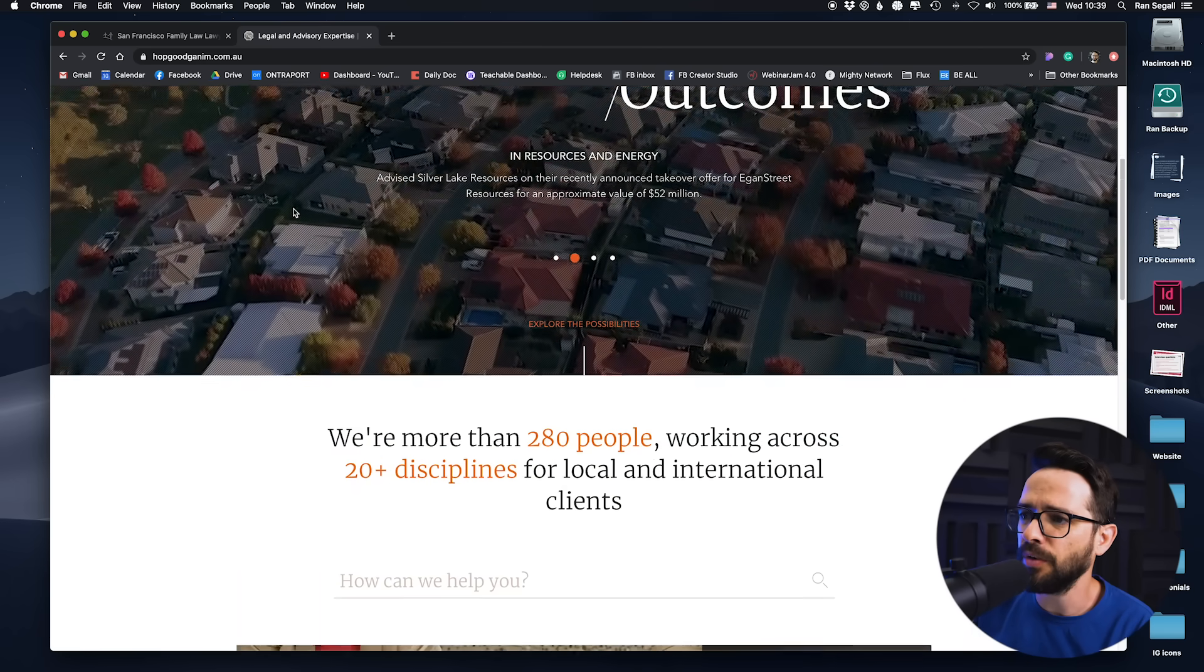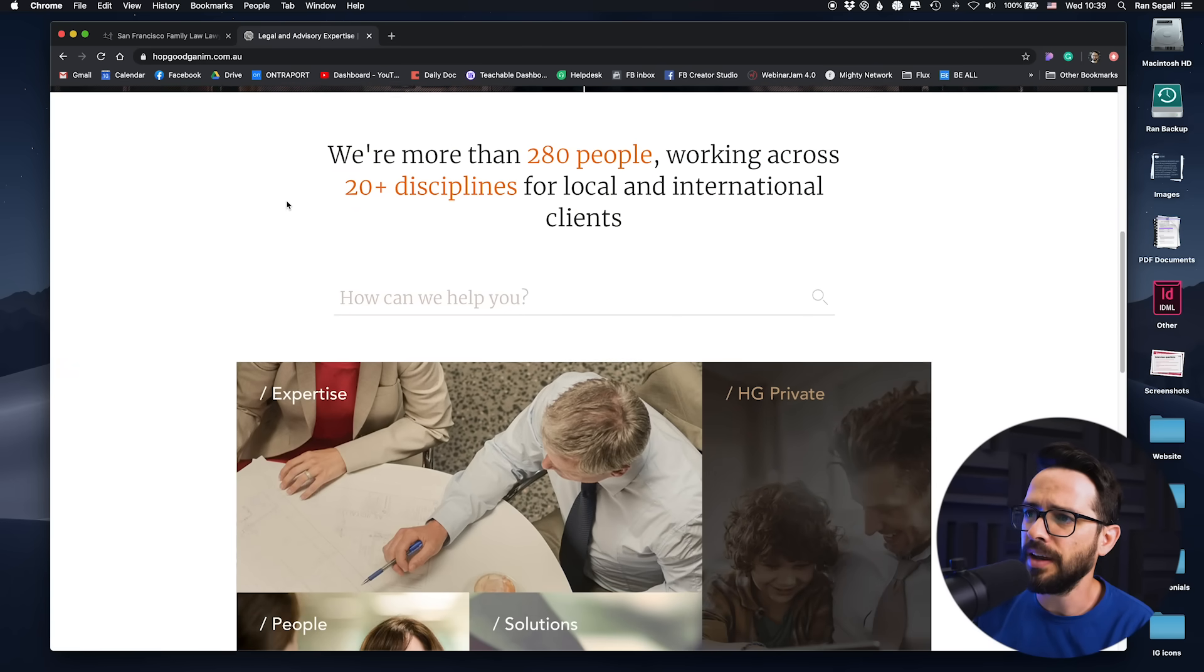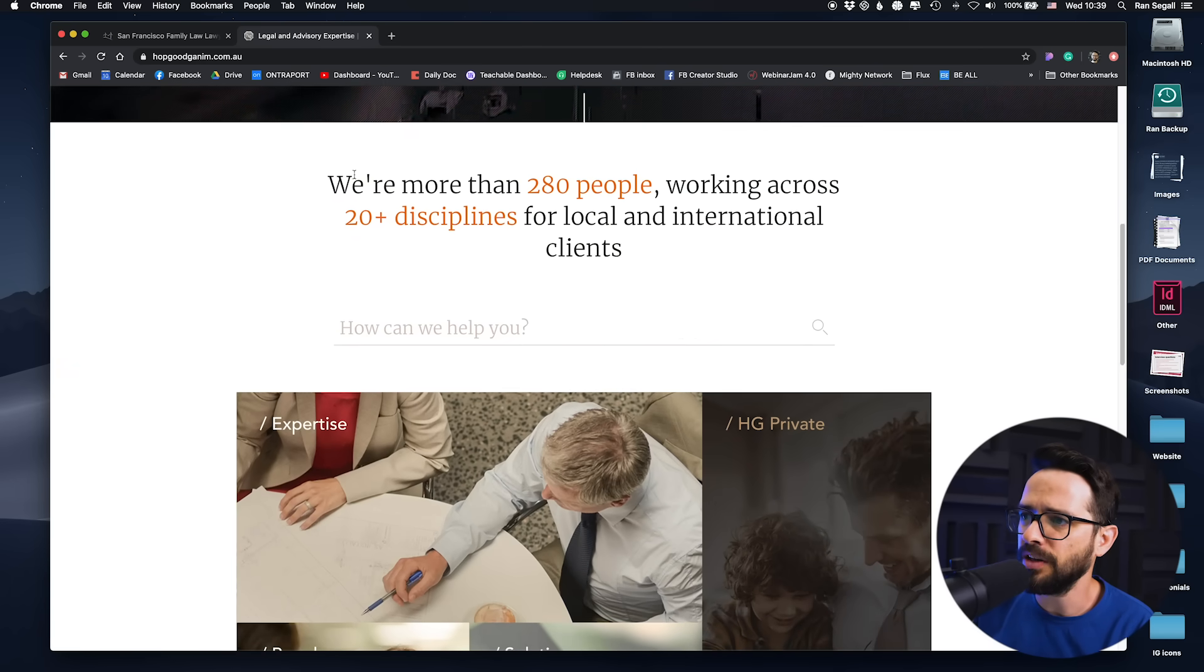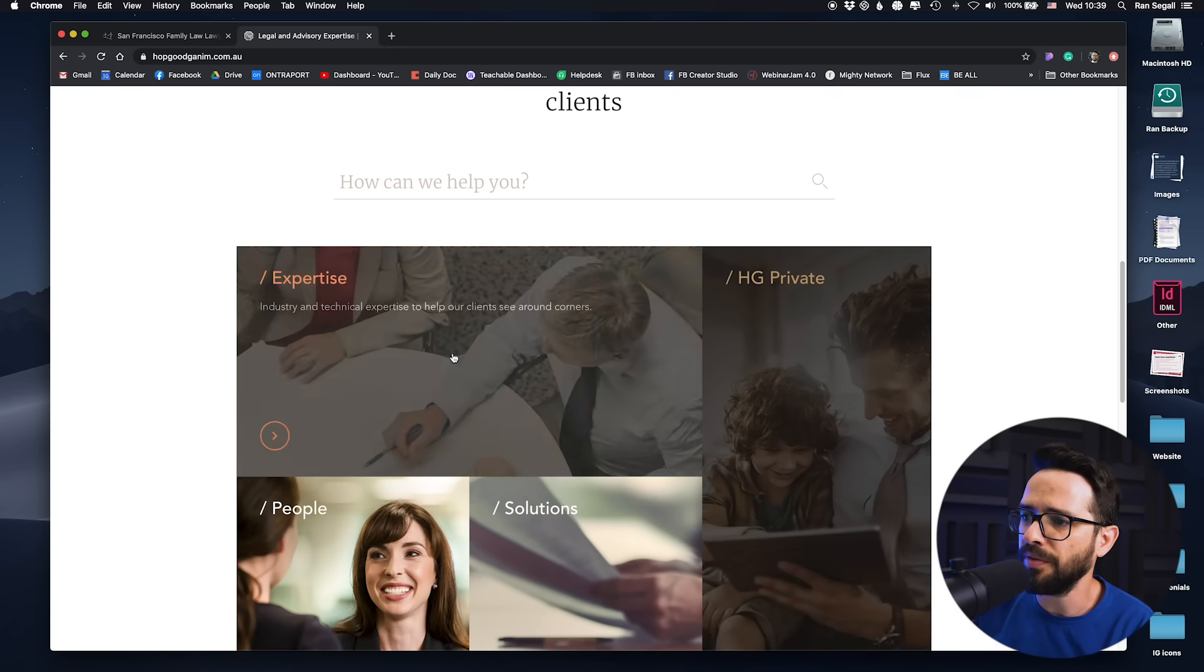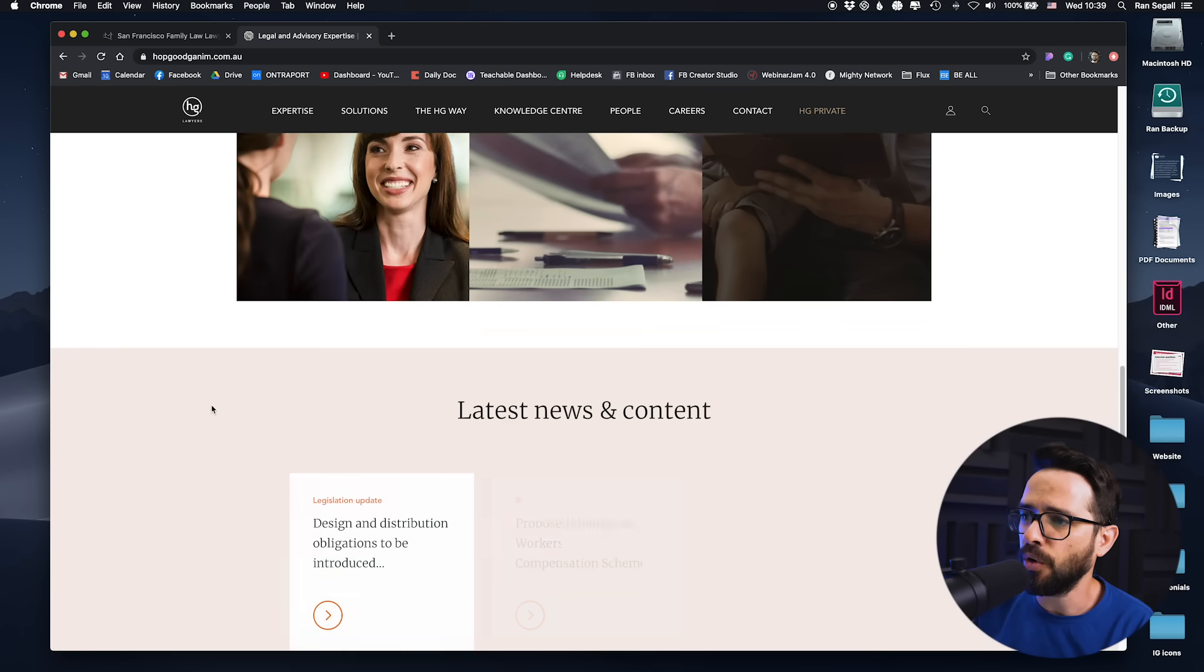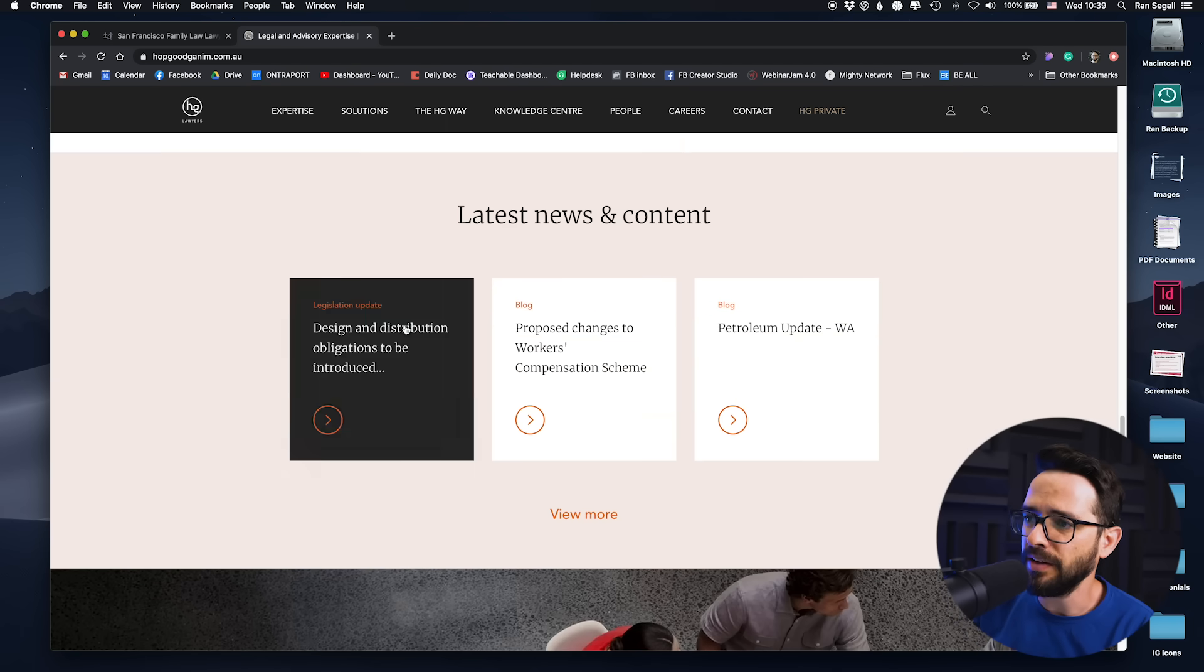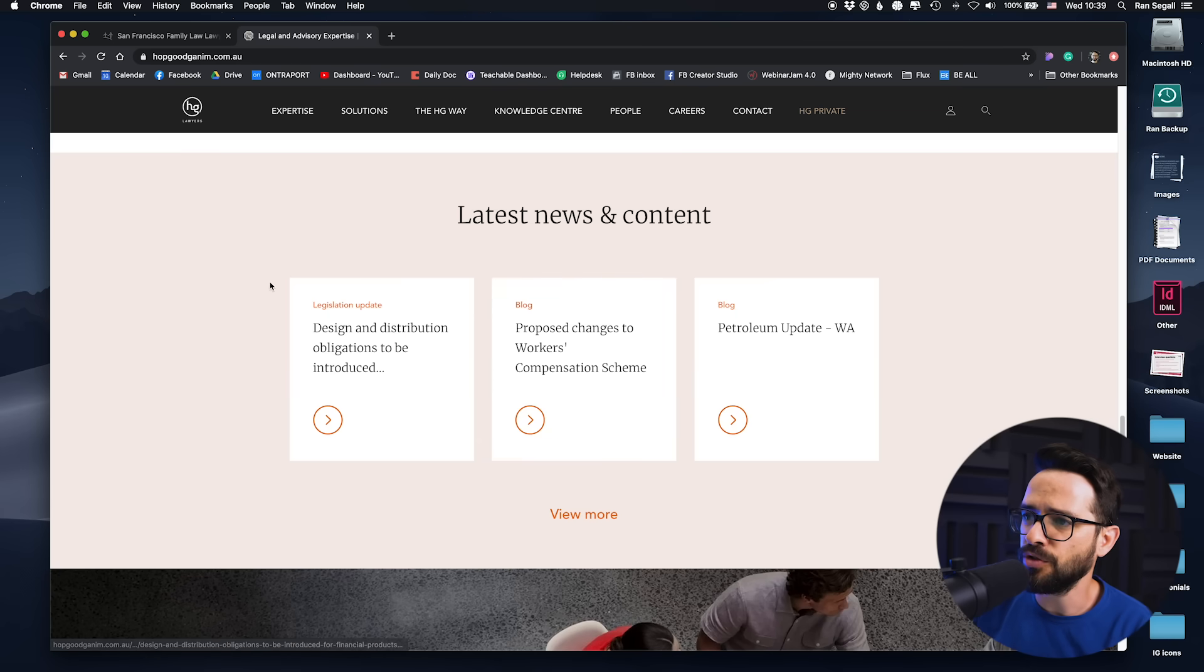Here, if I'm scrolling down here, you can see that now what's grabbing my attention here is probably this headline, and then how can we help you and then the different expertise. Or if I'm scrolling here, then I have this title and then these blog posts to look at. So navigating the user's attention with good, clear hierarchy is super crucial throughout the website. And this is really a huge differentiator between a great website and a crappy website.